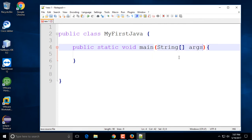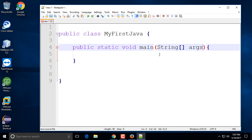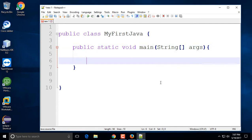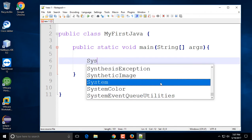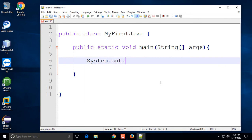The main method parameters are basically a String array of arguments. You see this a lot in books and other places — 'args' as the variable name. It doesn't have to be 'args', it could be any name, but by convention it's 'args'. It takes one parameter, and inside is where you output a message to the console.